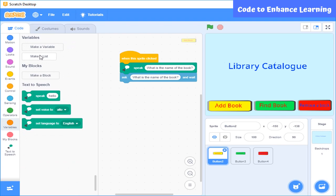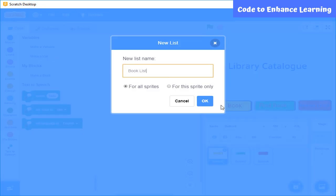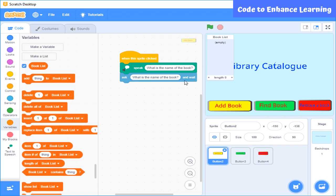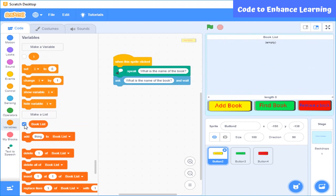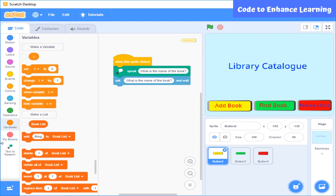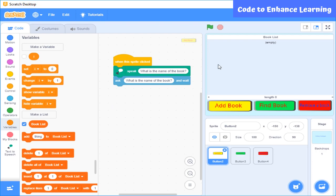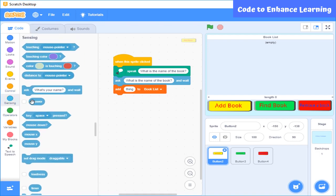List allows us to store multiple data simultaneously. The name of the list would be book list. You can see that a table is created on the stage when the list is shown by clicking on the tick beside the list. The list stores data in cells, and each cell has a number to define its position. To add the name of the book stored in answer, I will use the block 'add to the list' and put the answer block in the add block.